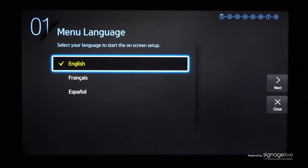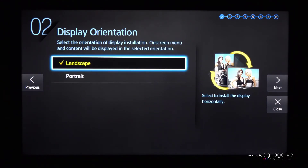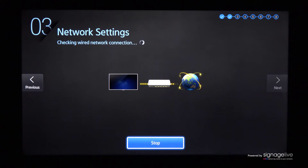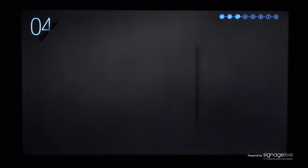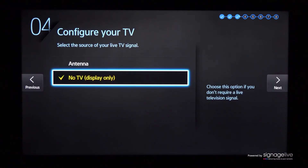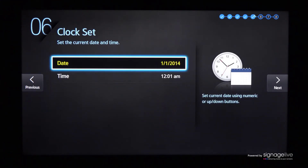When your display powers on, you'll be asked to select the language you wish to configure your display in. Now choose the display orientation from landscape or portrait before pressing OK on your remote control. Your display will show the network you're connected to, or show you the available wireless networks if you're not using a wired connection. If asked to choose a TV input, select no display before pressing next to continue.